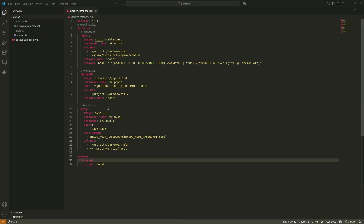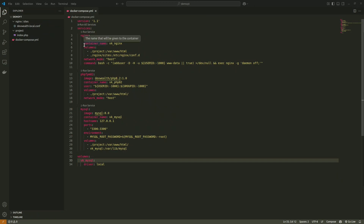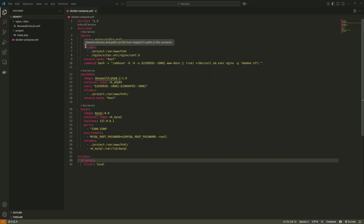Hello everyone, welcome back. In the previous video we checked how to integrate Docker Compose using a yml file to run nginx, PHP, and MySQL for the project.